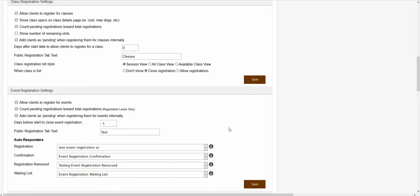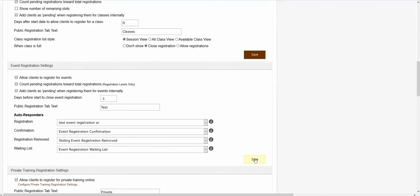Once you are finished making your changes inside of this section, you can click save in order to update your changes. Hopefully that helps and explains how to set up online registration for events.